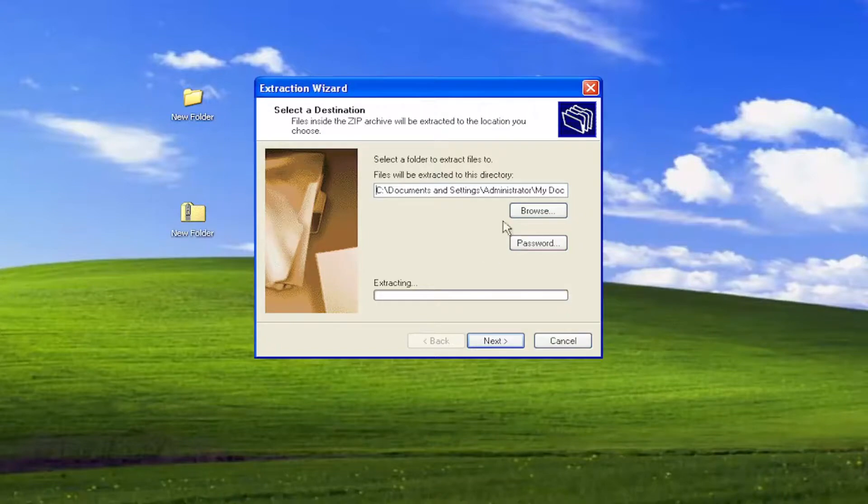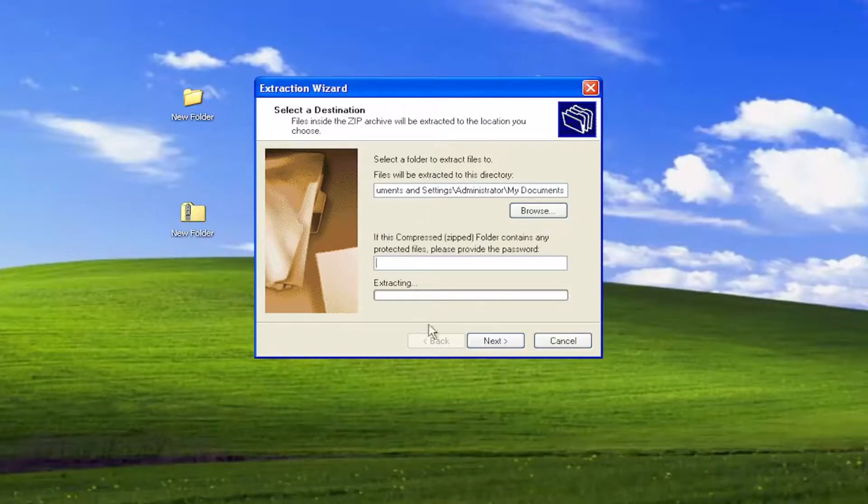If there's a password on this folder, you may have to enter in the password here, if there is any. You have to go ahead and fill that in. And then you would select Next once you're done to go ahead and extract it to that directory.